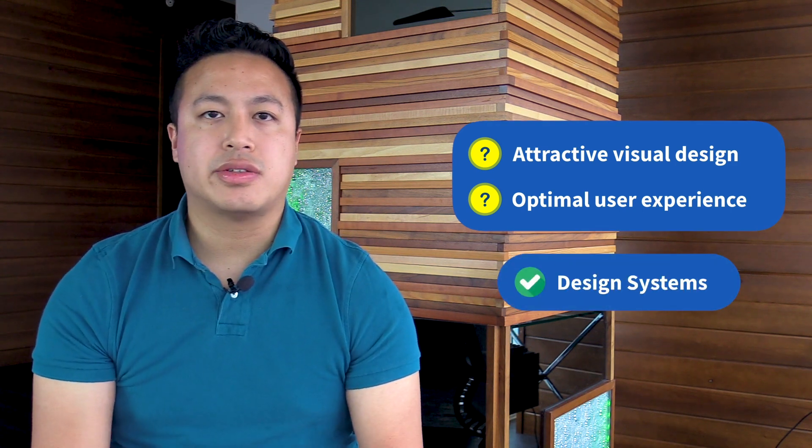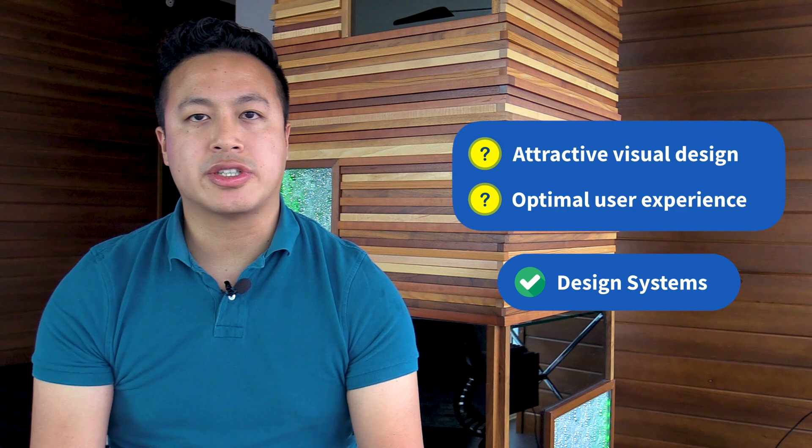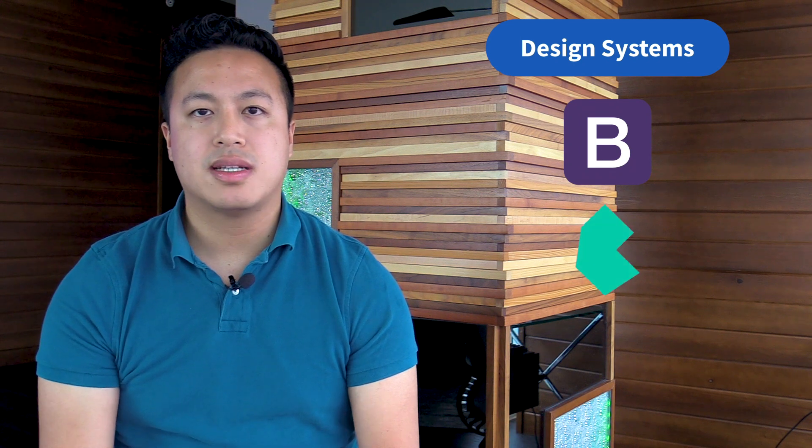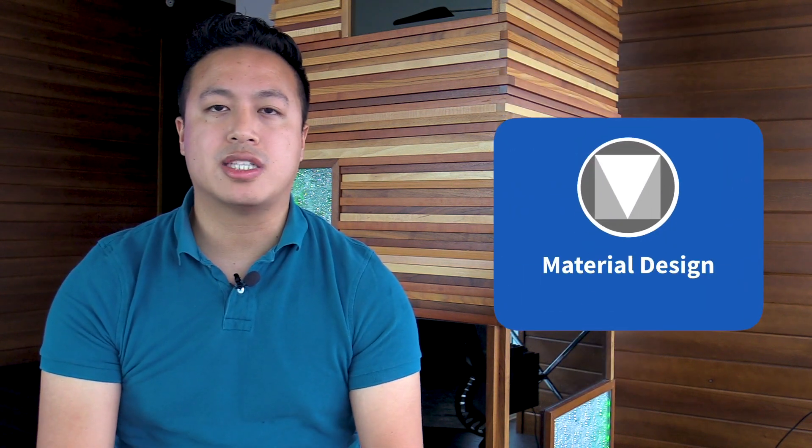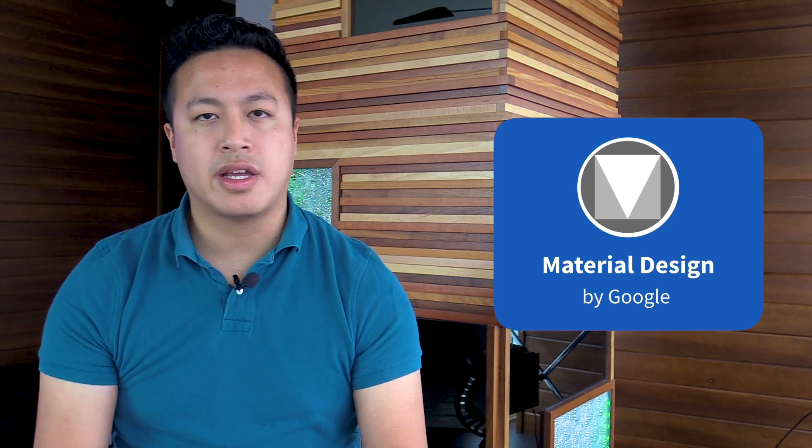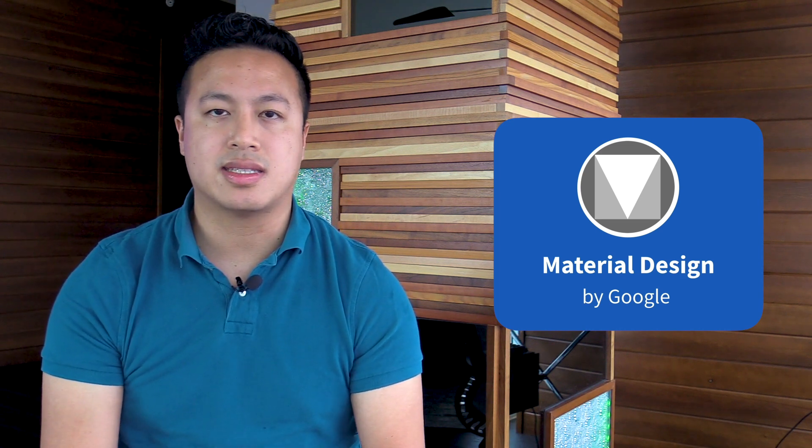Design systems are a set of guidelines to establish consistent design and user experience. Some popular design systems you may have heard of include Bootstrap, Bulma, and Material Design. Material Design is a design system popularized by Google, which encapsulates their design principles and guidelines.